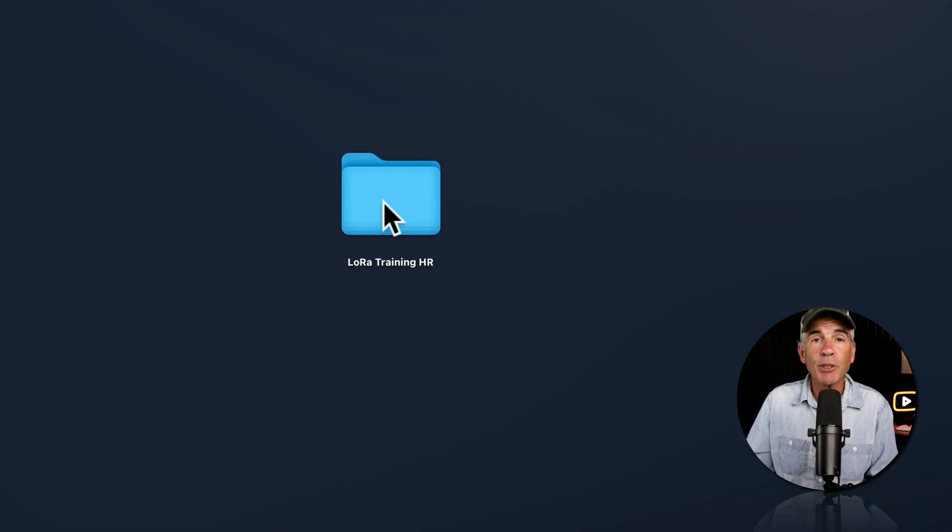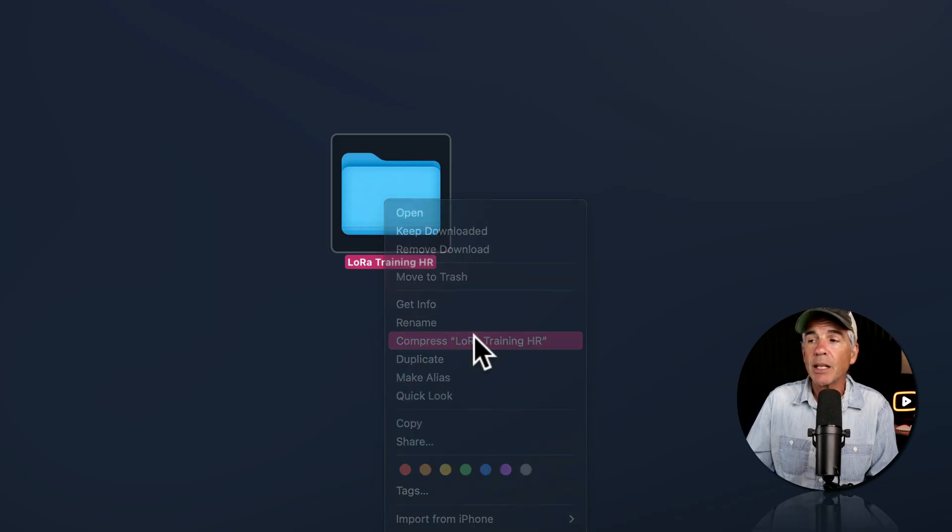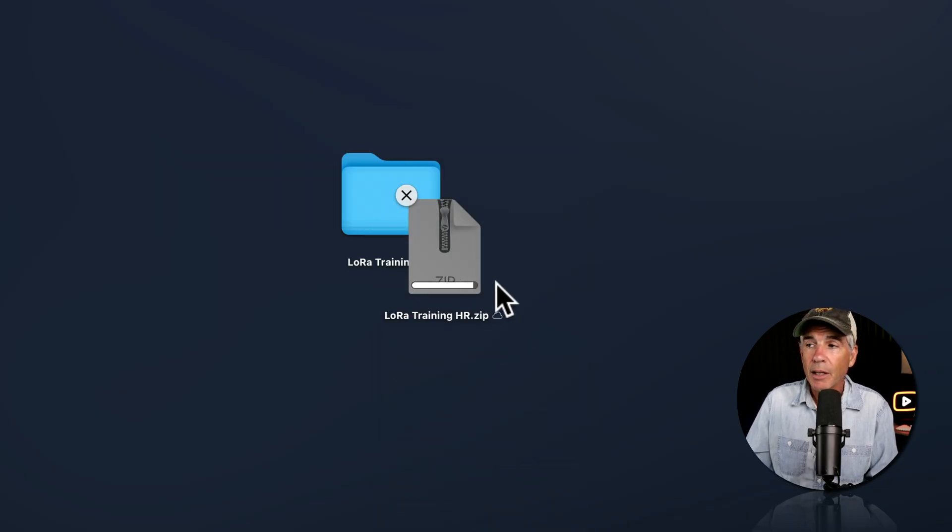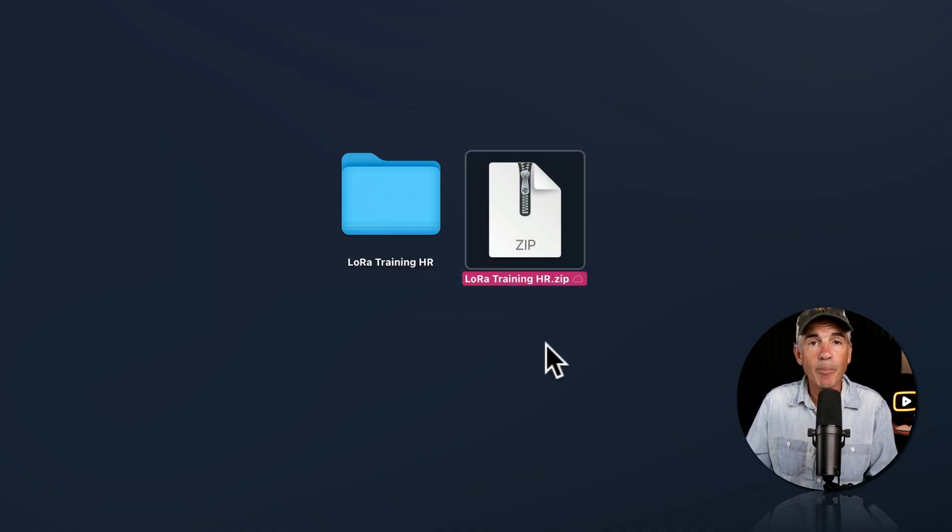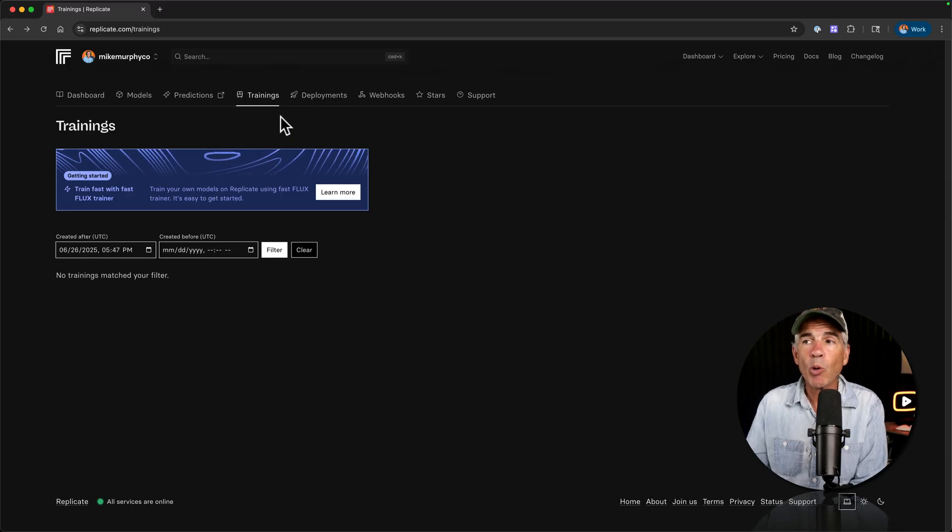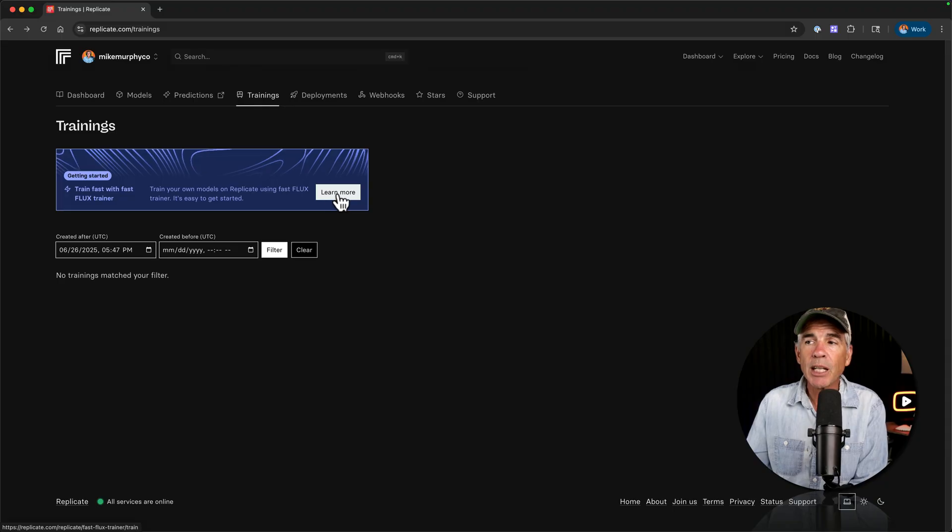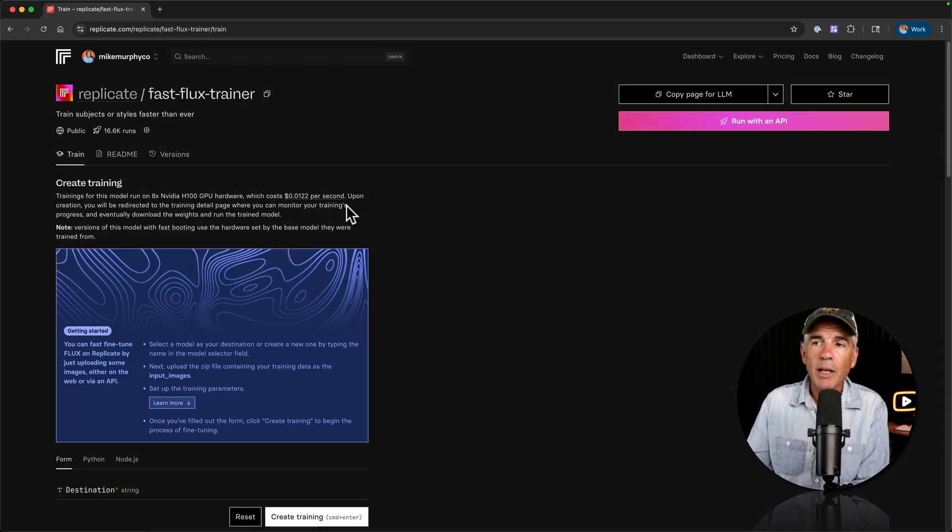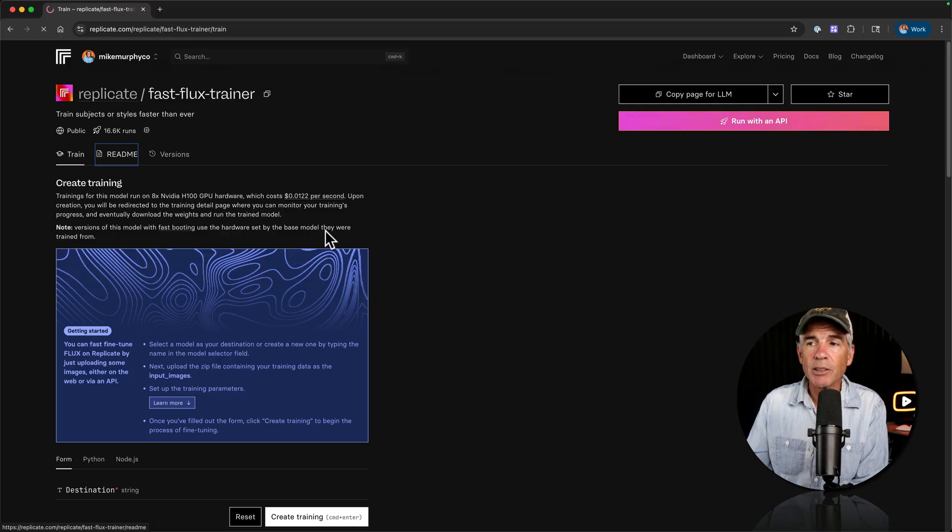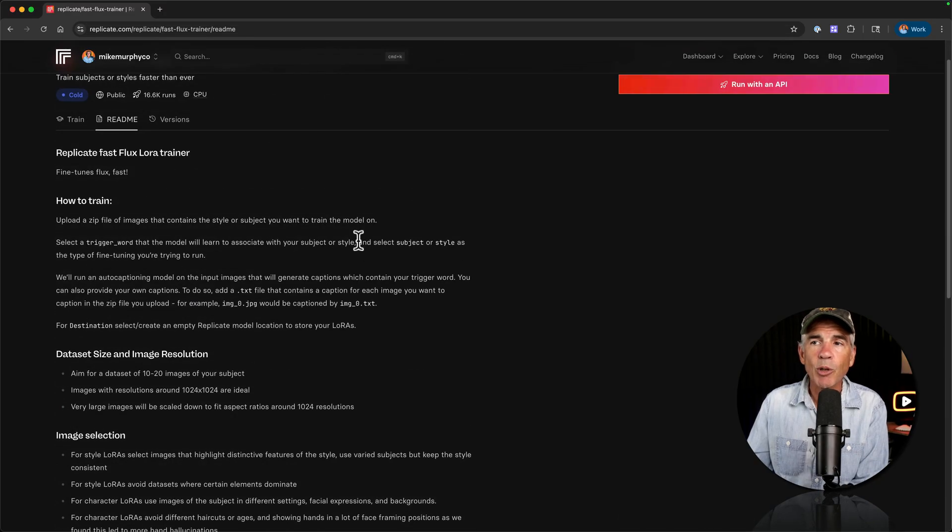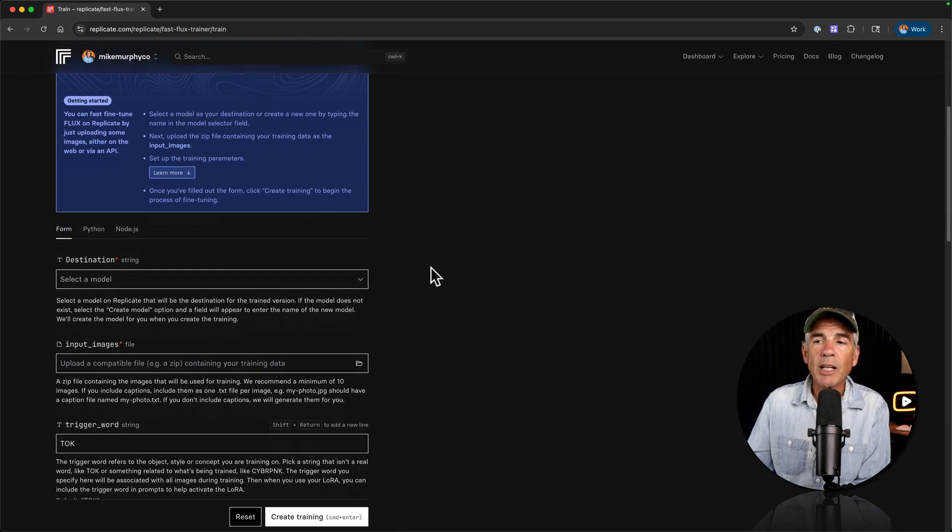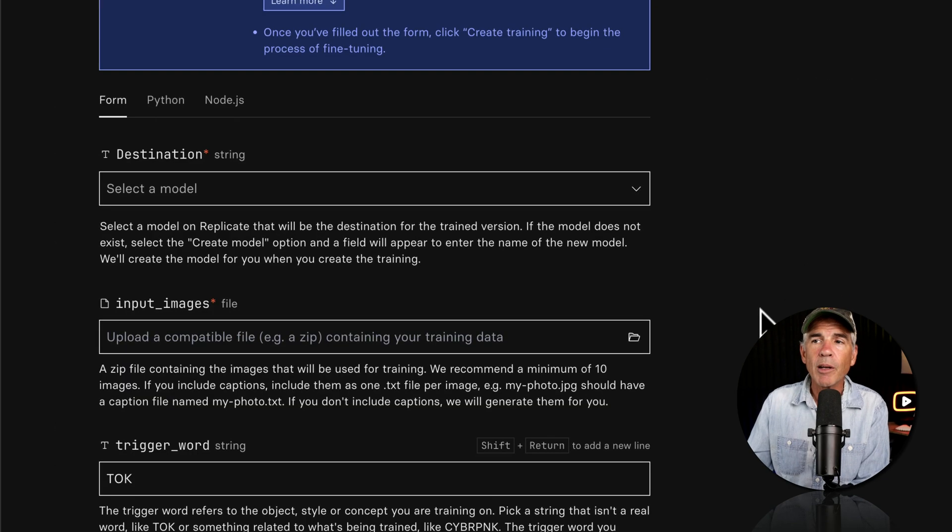So on a Mac, I'm just going to right click on the folder and choose compress. And that is going to create a .zip file. And I'll upload this .zip. So back on Replicate. Remember, we're on the trainings tab of the dashboard. I'm just going to click on this learn more on this banner for FastFlex Trainer. And there is a readme file. So I do recommend that you go through this to read this. This is going to give you some more information. So I'll go back to train and scroll down and just start filling out this form.